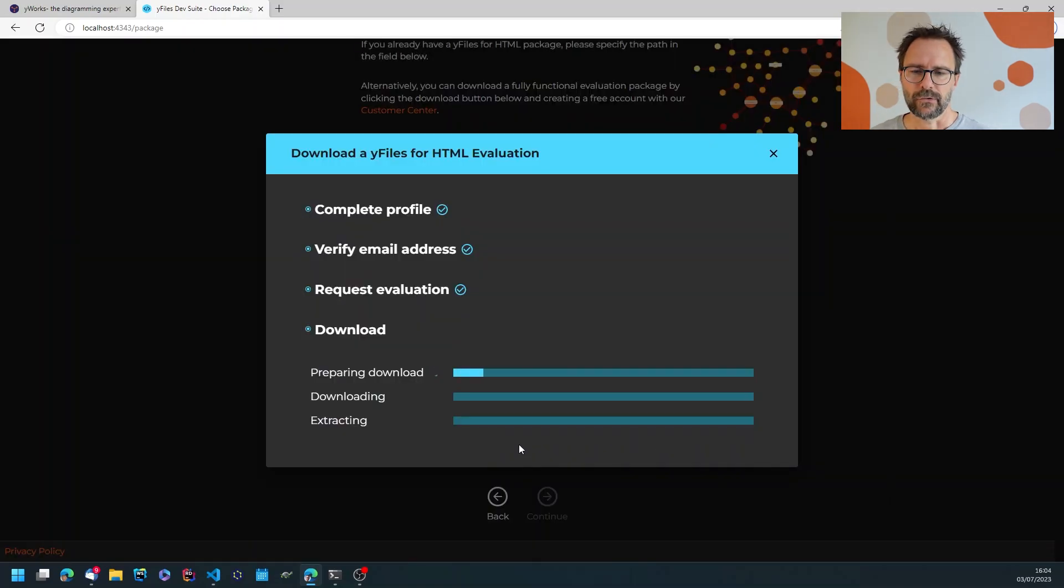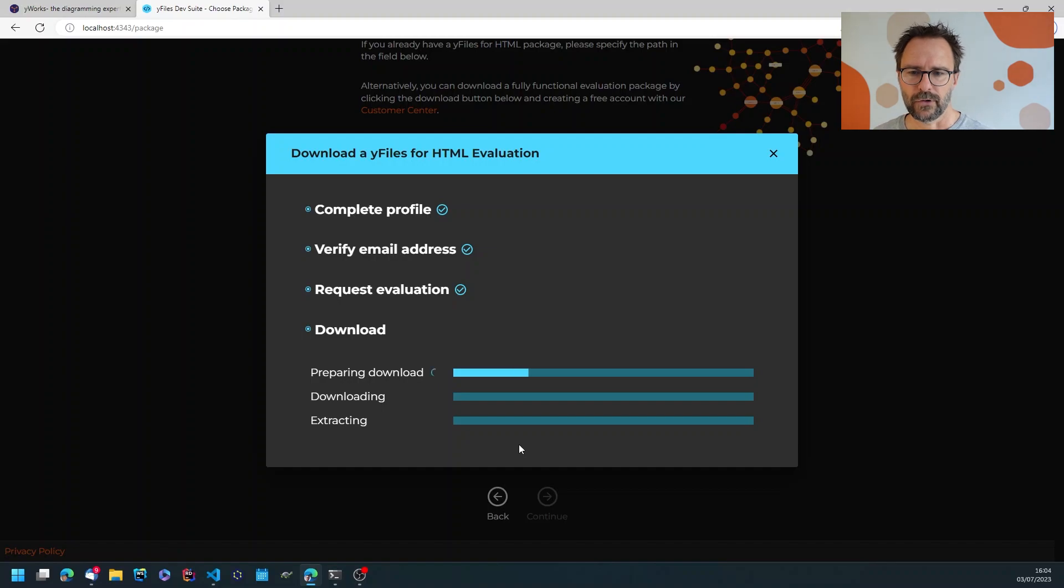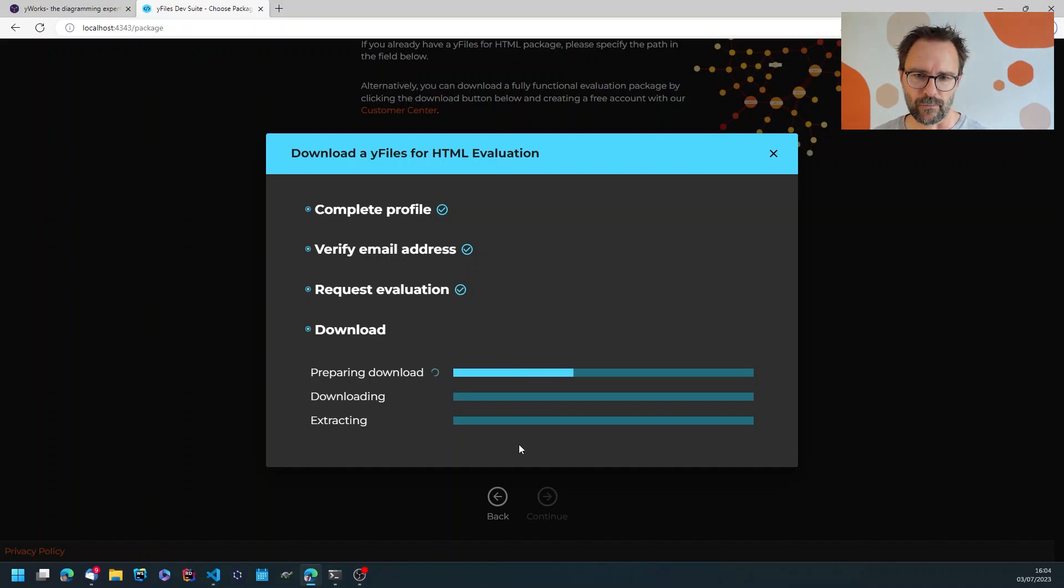So this is now fetching the files from our server and preparing a download just for myself for my very own purposes.